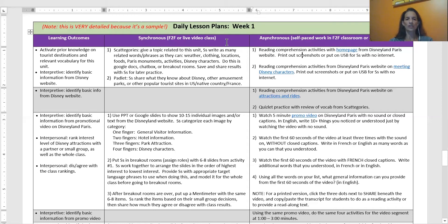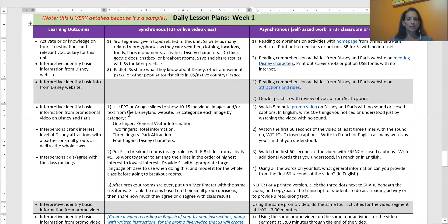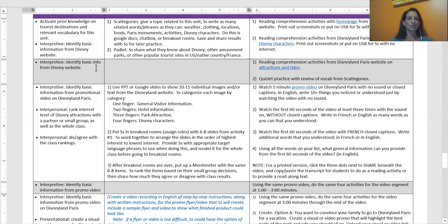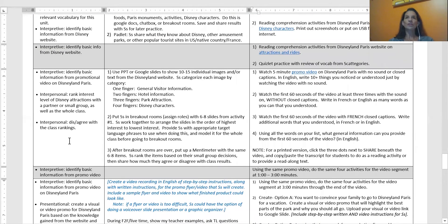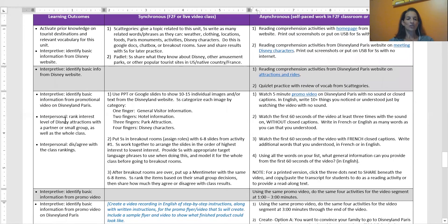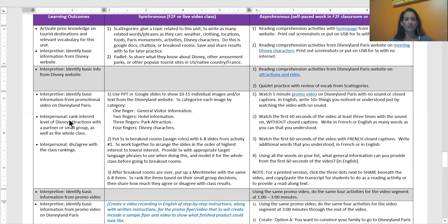We had another lesson about how do you determine what to do in class versus what's self-paced. You'll see in this example how that plays out. If you look at the learning outcomes in the first column for the first five days, it's all activating prior knowledge, then interpretive, interpretive, interpretive, a little bit of interpersonal, some more interpretive, and then some presentational. Those of us who know about second language acquisition know kids have to have a lot of input before they can produce language. Before I can write, I have to read; before I can speak, I have to hear it.